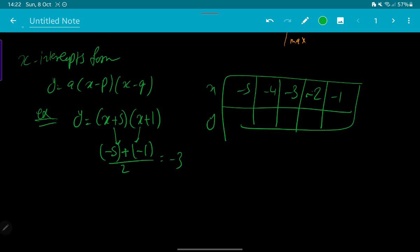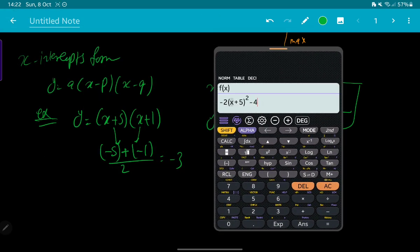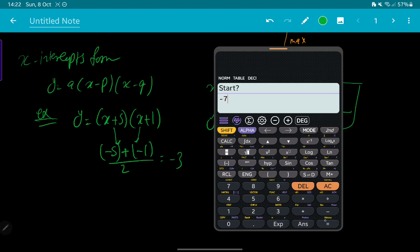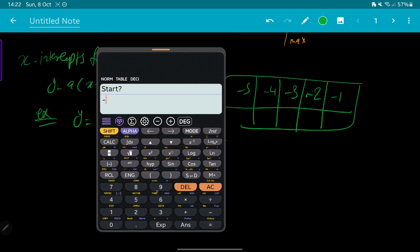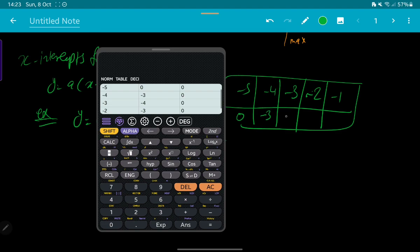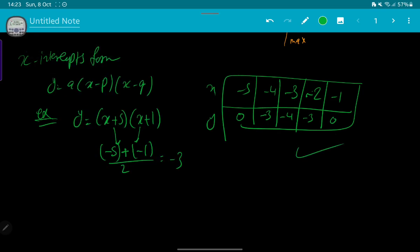Use the calculator. Enter: (x + 5)(x + 1). Start: -5, end: -1, step: 1. The calculator gives: 0, -3, -4, -3, 0. Plot these points on the graph and connect them using the same method as before.